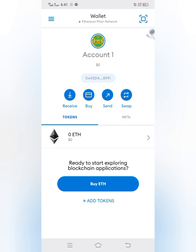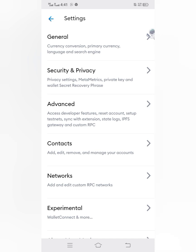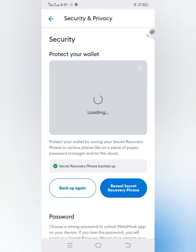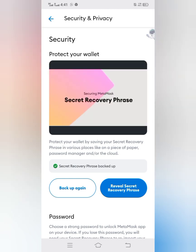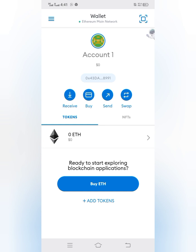To copy your MetaMask recovery phrase, click on the three-dash menu at the top left, then click on Settings, then Security and Privacy. Click on Reveal Secret Recovery Phrase. It will ask for your password — enter it and click Next. It will then show your recovery phrase, which you can write down or copy somewhere safe.